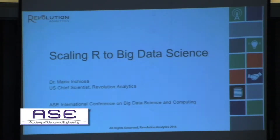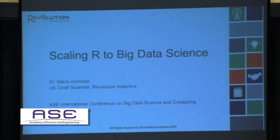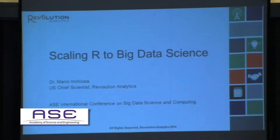Folks, we're going to get started again. Our next speaker is Dr. Mario Inchiosa, and he's going to talk to us about a particular topic of great interest, which is scaling R to big data science. There were a couple of conversations on R and its use in big data analytics yesterday, and this is a perfectly apropos topic to hear about.